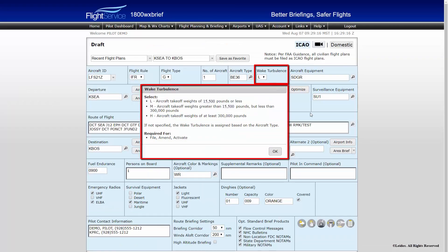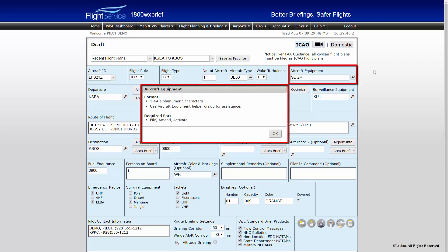Wake Turbulence is designed to auto-populate with the correct wake turbulence category for your aircraft. However, should you need to enter it manually, follow these guidelines based on maximum certificated takeoff weight. Heavy, or H, is 300,000 pounds or more. Medium, or M, is between 15,500 and 299,999 pounds. And Light, or L, is anything below 15,500 pounds.